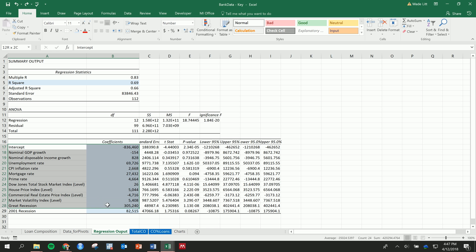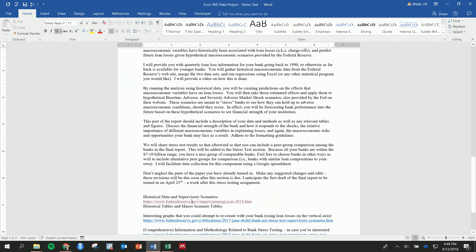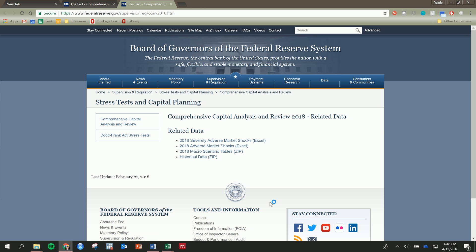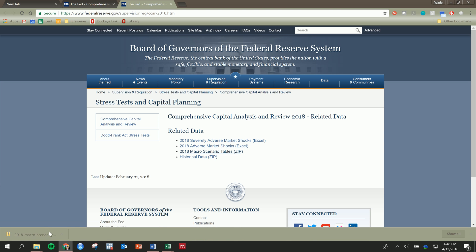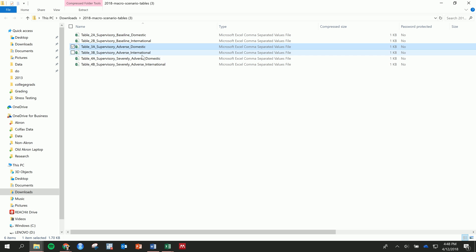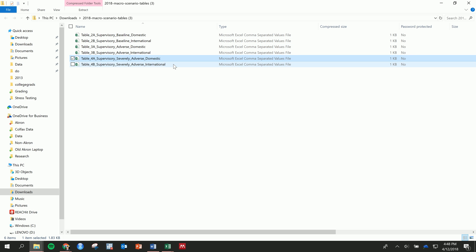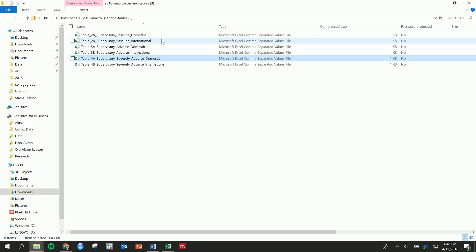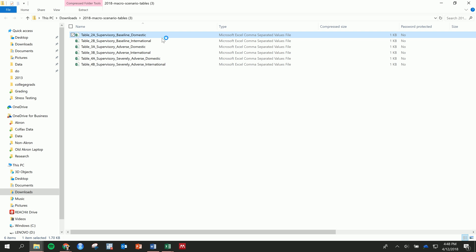The Federal Reserve has these scenarios out on their website. On our assignment page, these are the macro scenario tables — go ahead and download that. We've got these three domestic market shock scenarios: baseline, adverse, and severely adverse. These are not forecasts, they're just hypothetical scenarios. Let's start with baseline — actually, let's start with severely adverse so that we can really see what's happening here.